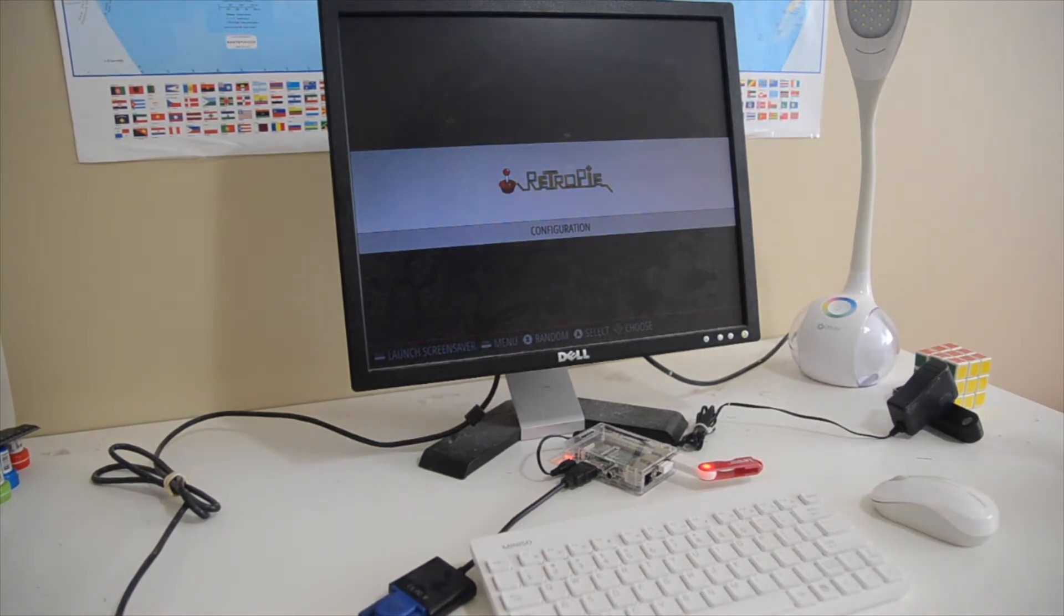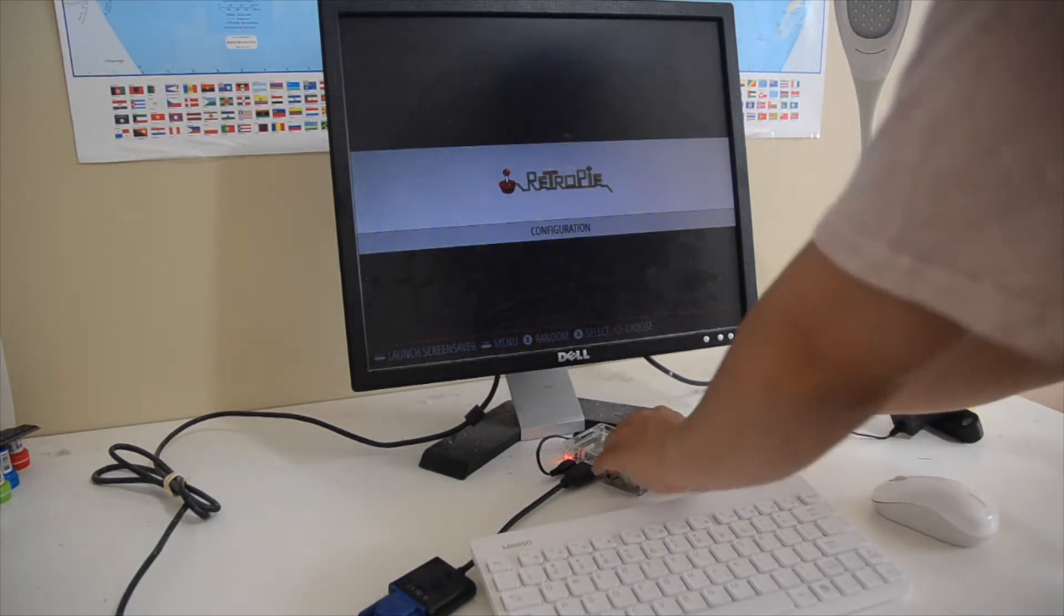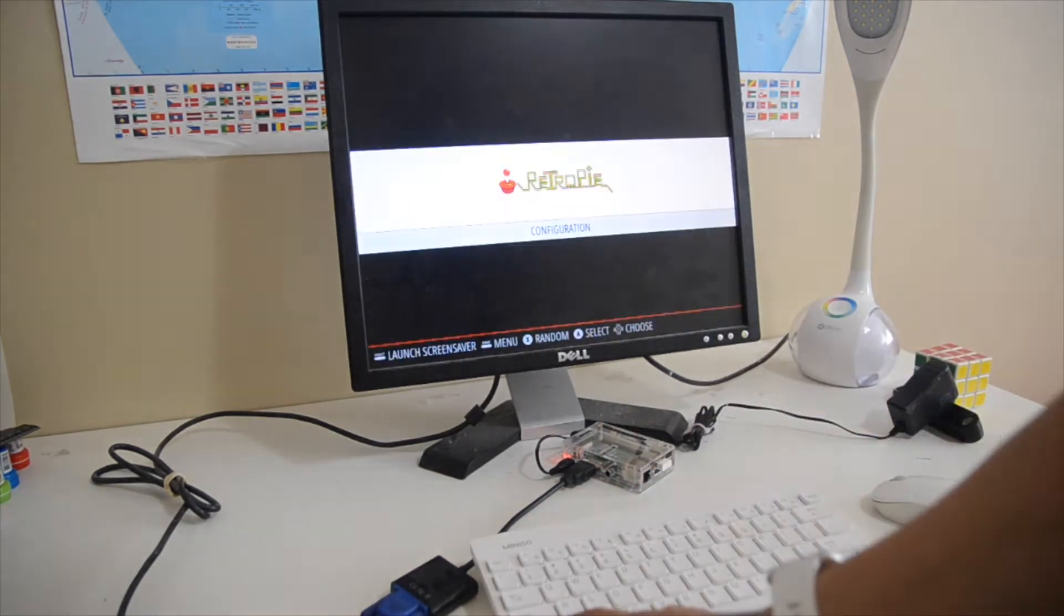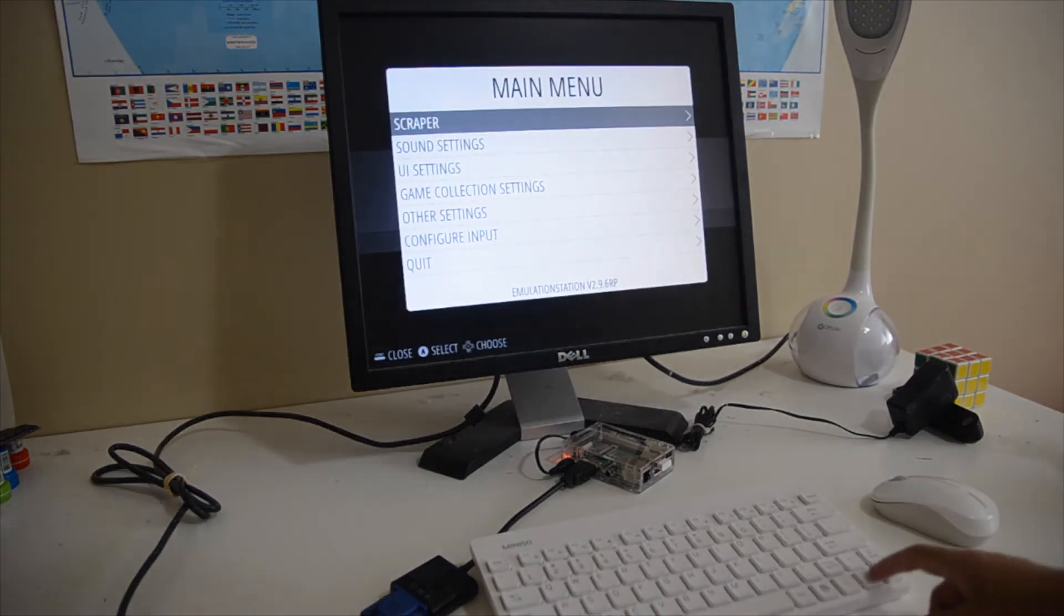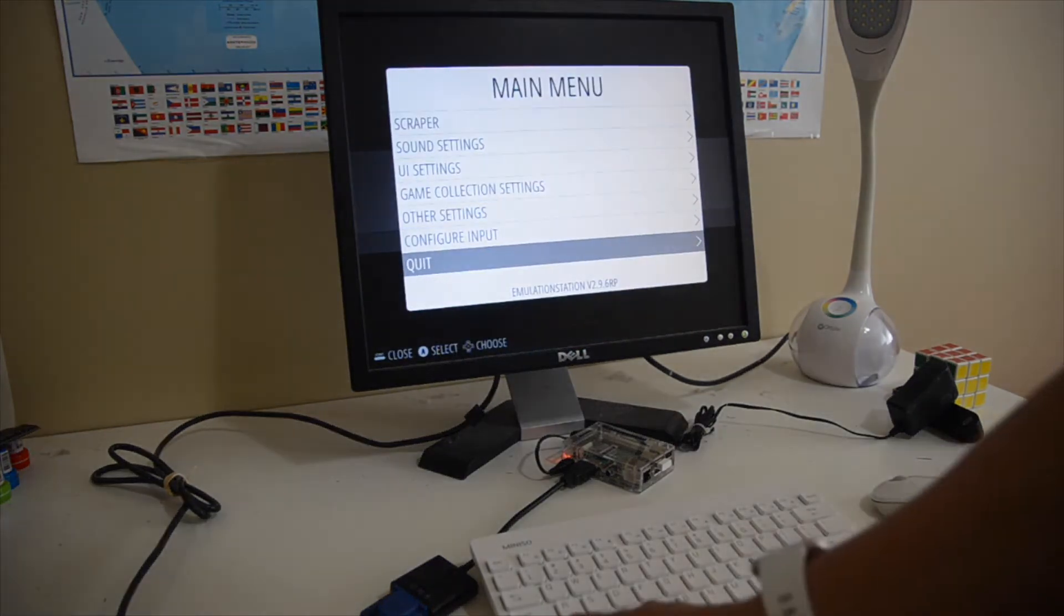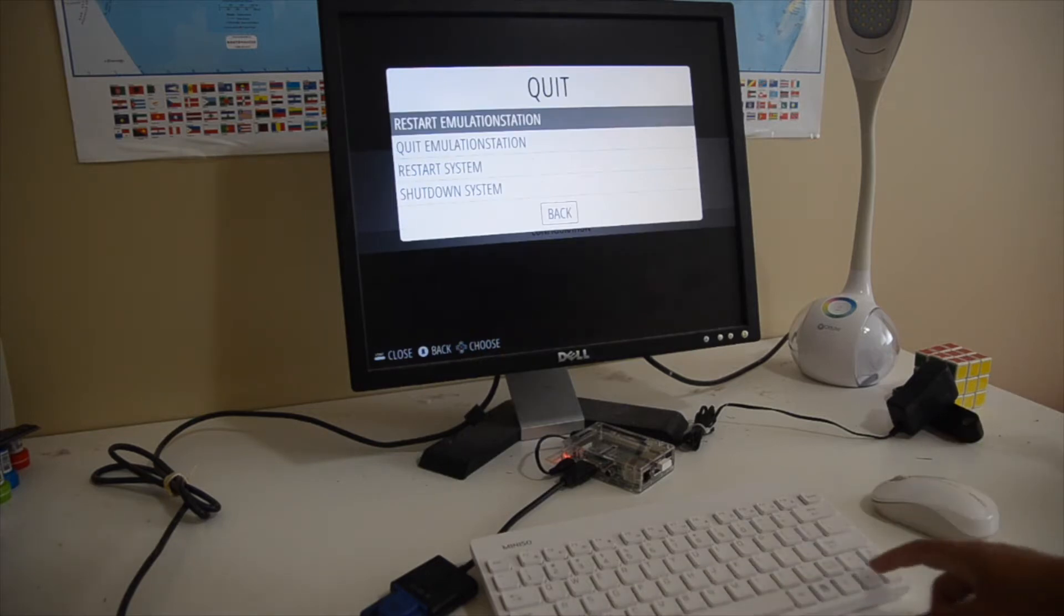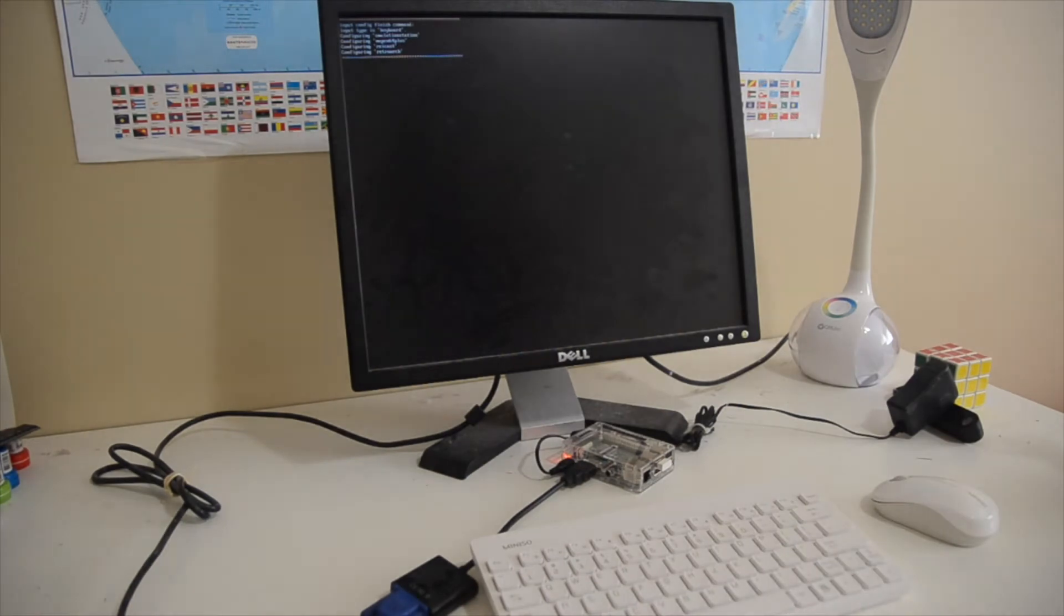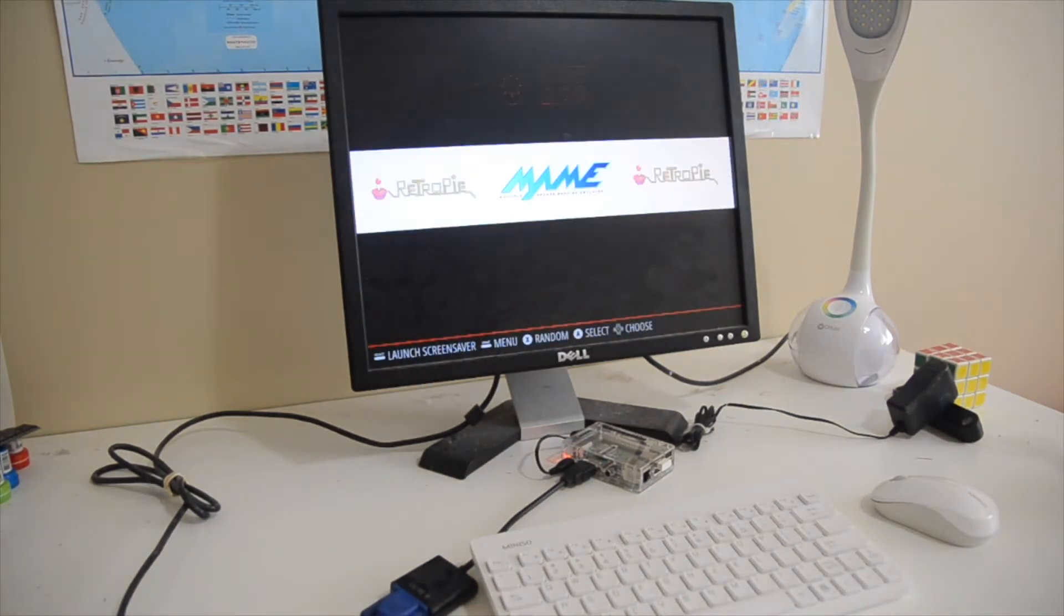Then you just want to plug the USB back into the Pi, leave it for a few minutes until it stops blinking and then you want to restart the emulation station. Once it restarted you will see that the games will appear. If you had multiple games from different systems more will appear. But for me it was just one game on the MAME system.